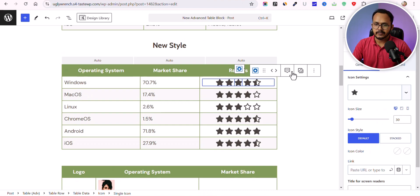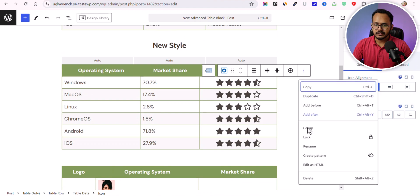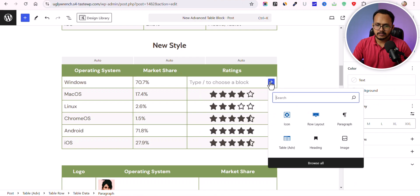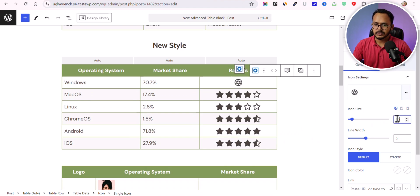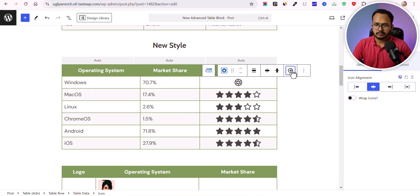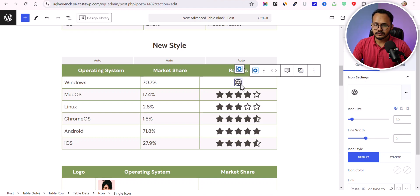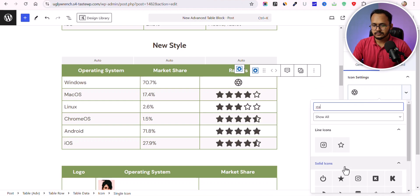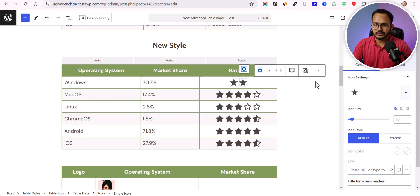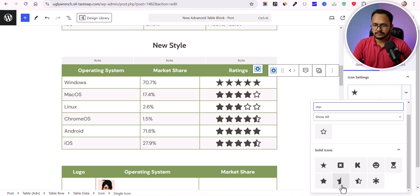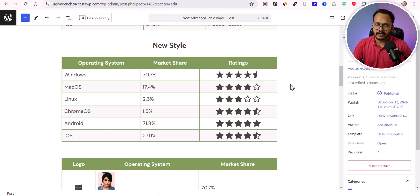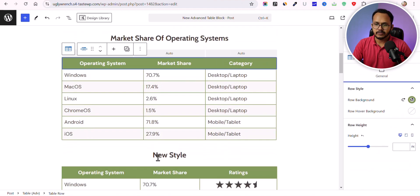You can also add a star rating to your table. Click the plus icon, search for icon, set the icon size to around 30 pixels, then choose a star icon. Click duplicate to add more stars and you can add a half-star as well. You can also select any table row, click on it, and set a row background color, then add your data to complete the table.